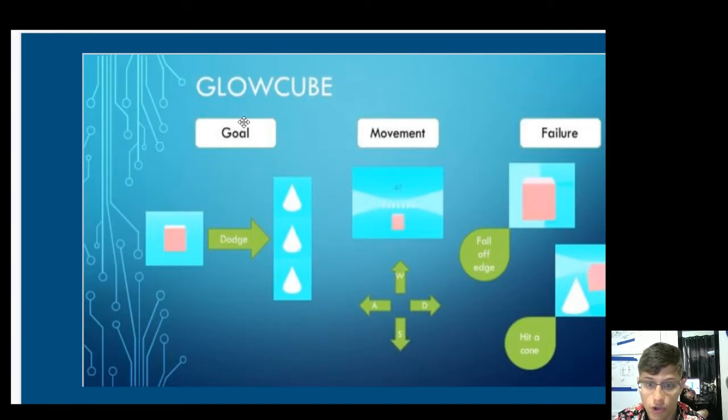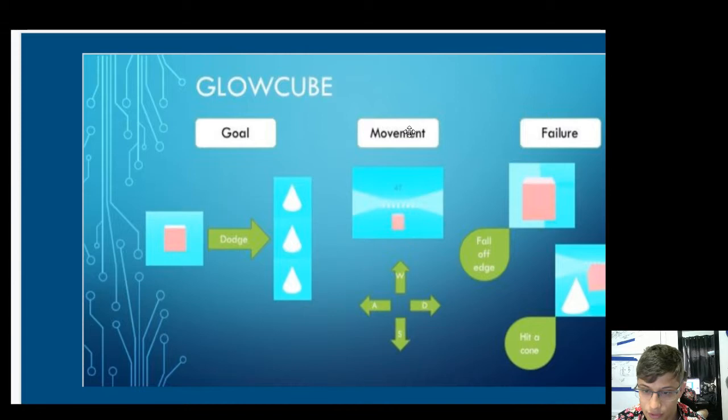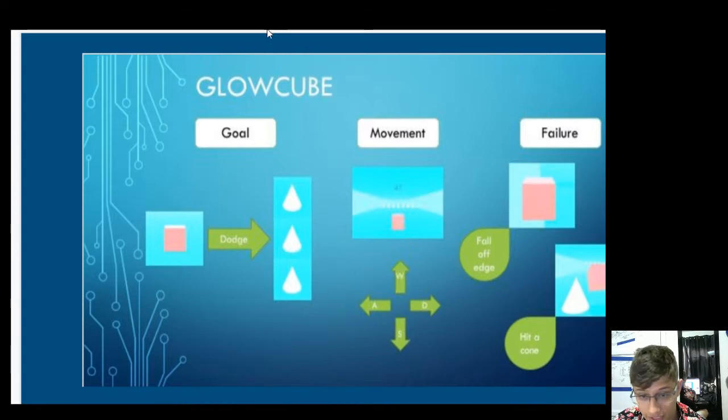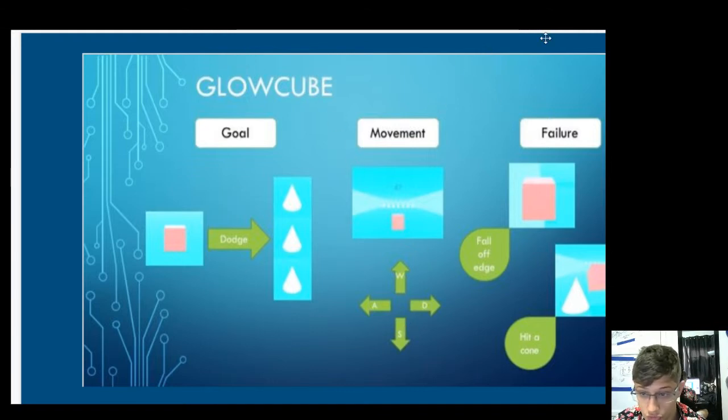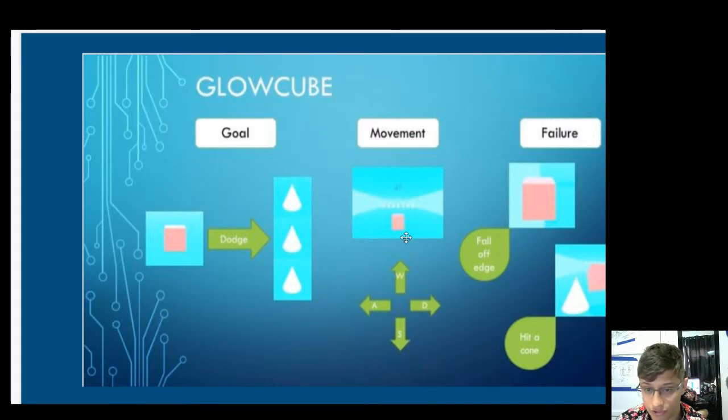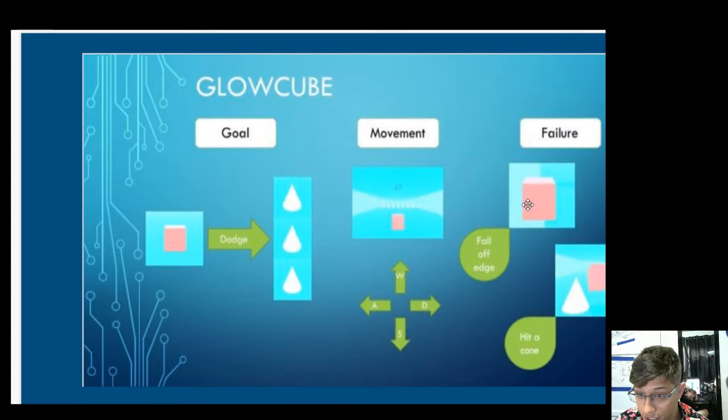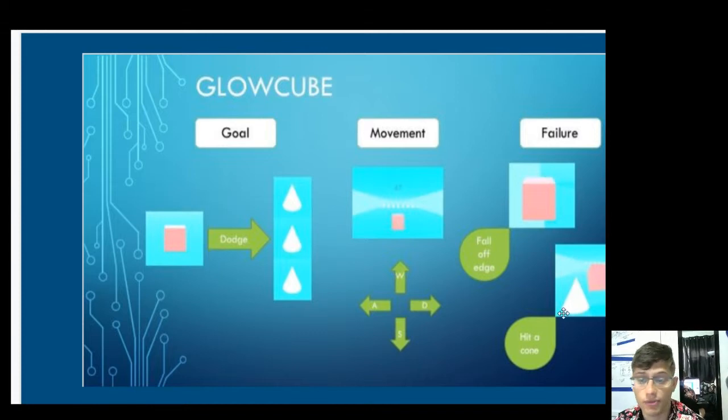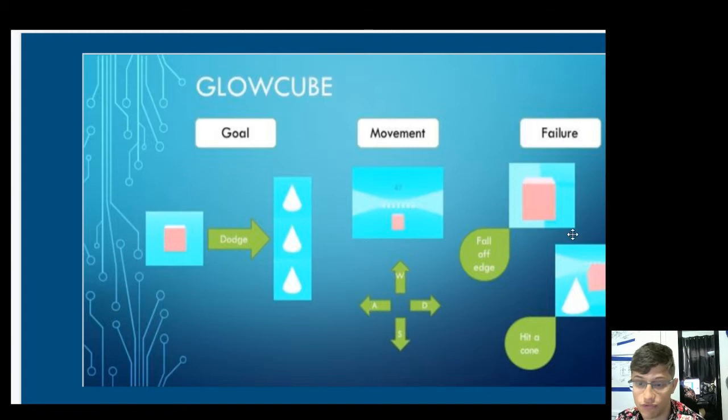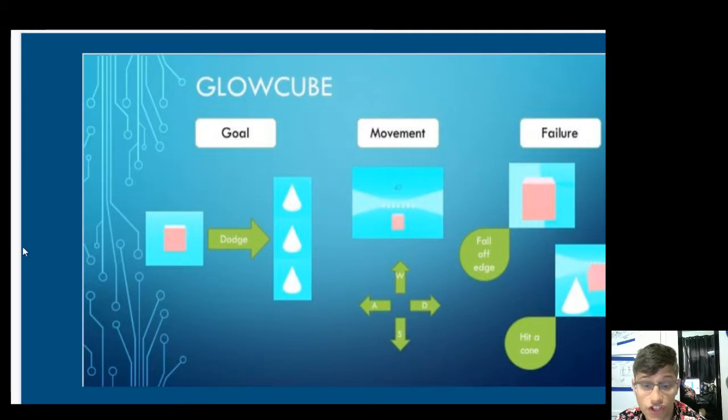Glow Cube. So this is the goal. You're the cube, and you want to dodge these spikes. You have movement, which I believe is the WASD. So we have sort of like a column layout here, where it's saying this is the goal, this is the movement, this is the failure. I think we should just discretize these columns by having like a line up and down, because it's a little hard to connect movement to these arrows, which are kind of floating around down here. Fall off the edge is failure, and hitting a cone is failure. Very simple, very easy to understand. You avoid these guys, and you don't fall off the edge. Simple enough. I think this mood board gets it all done, and it's efficient.